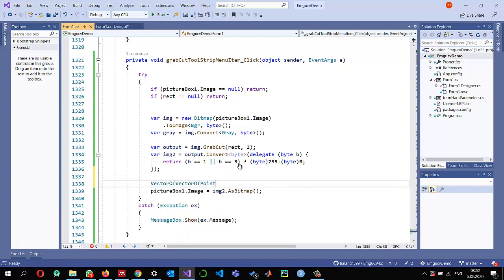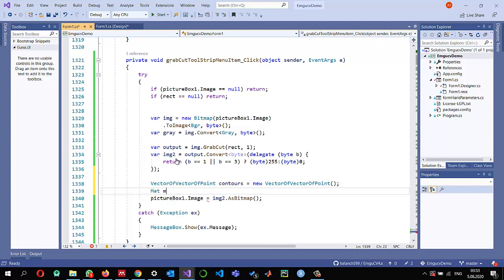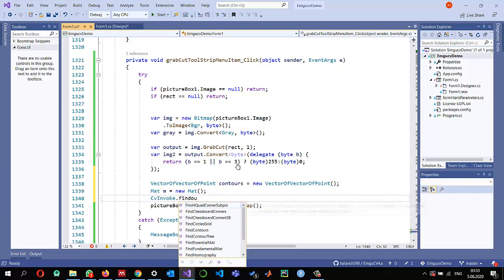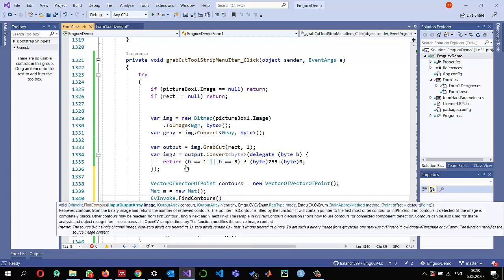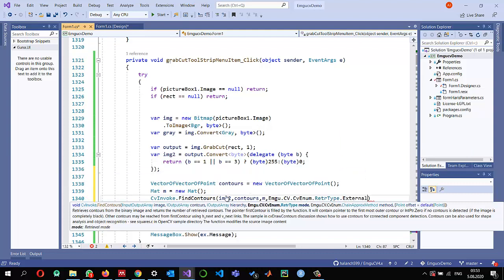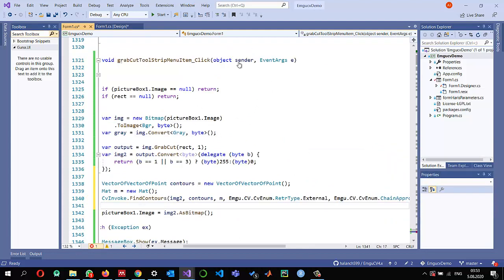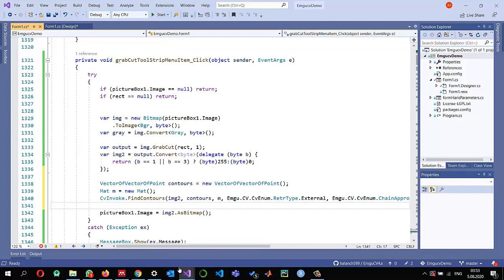Now I want to draw a contour around the segmented region. I create a VectorOfVectorOfPoints called contours, and a Mat m for storing hierarchy. Then I call CvInvoke.FindContours on img2, storing results in contours, with retrieval type external contours and chain approximation method simple.